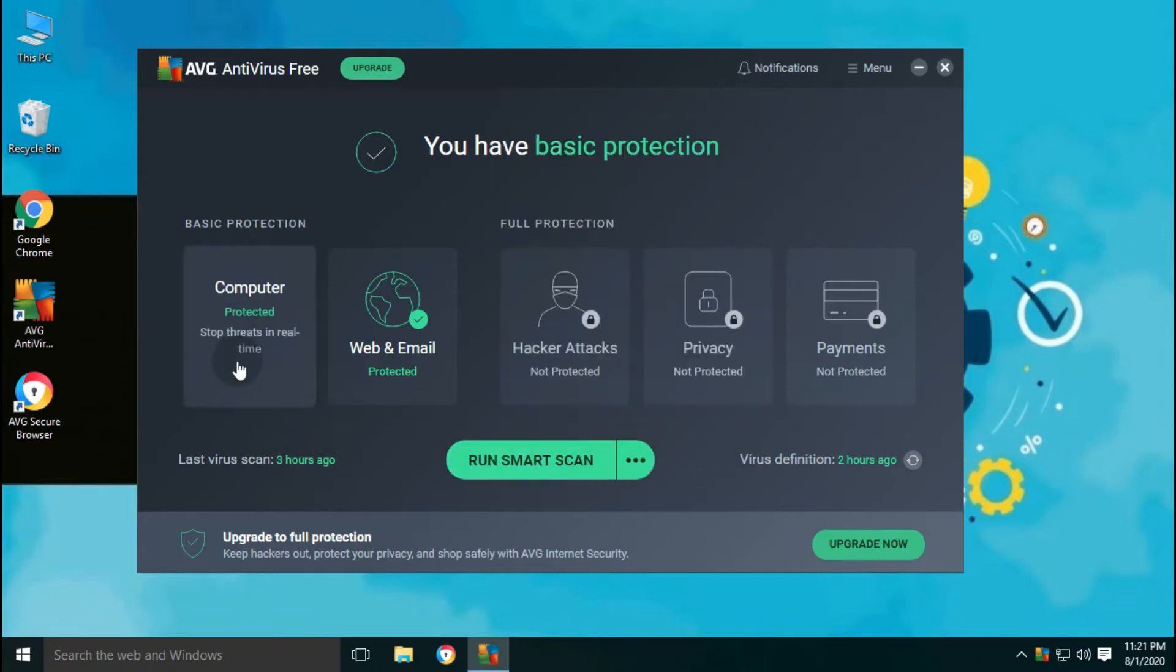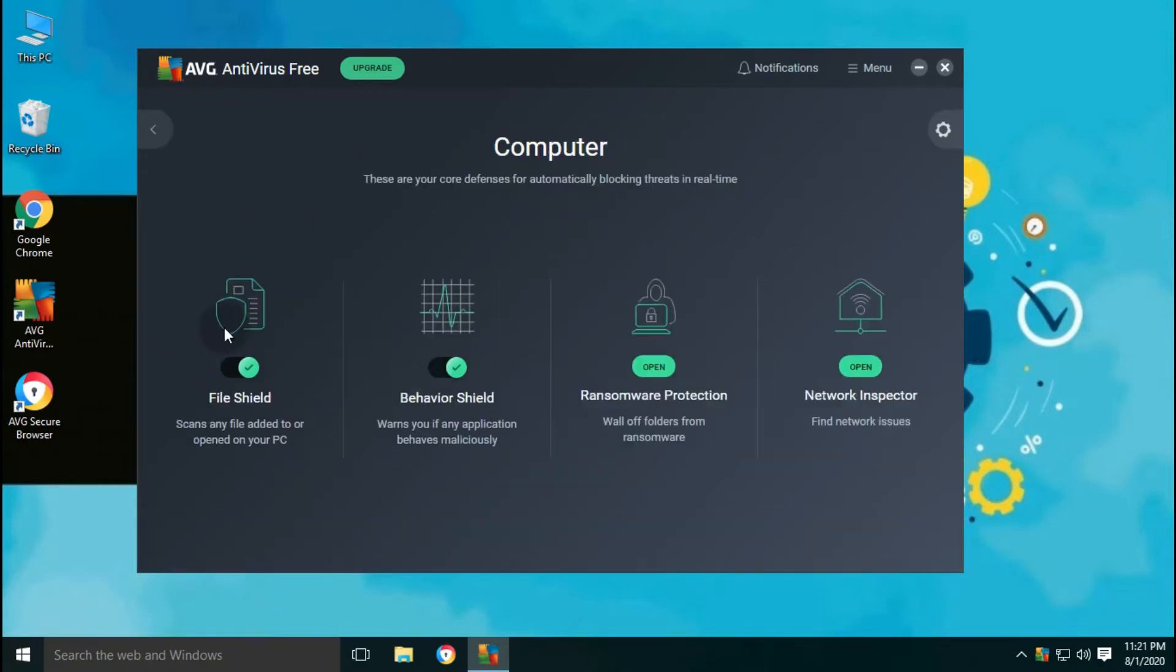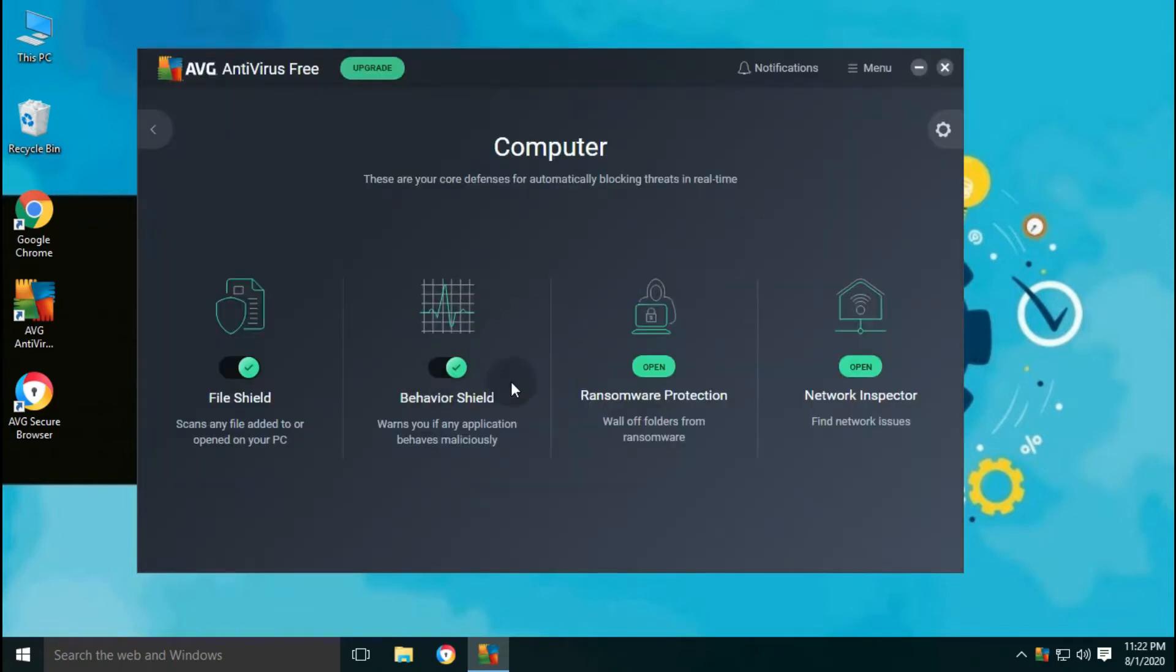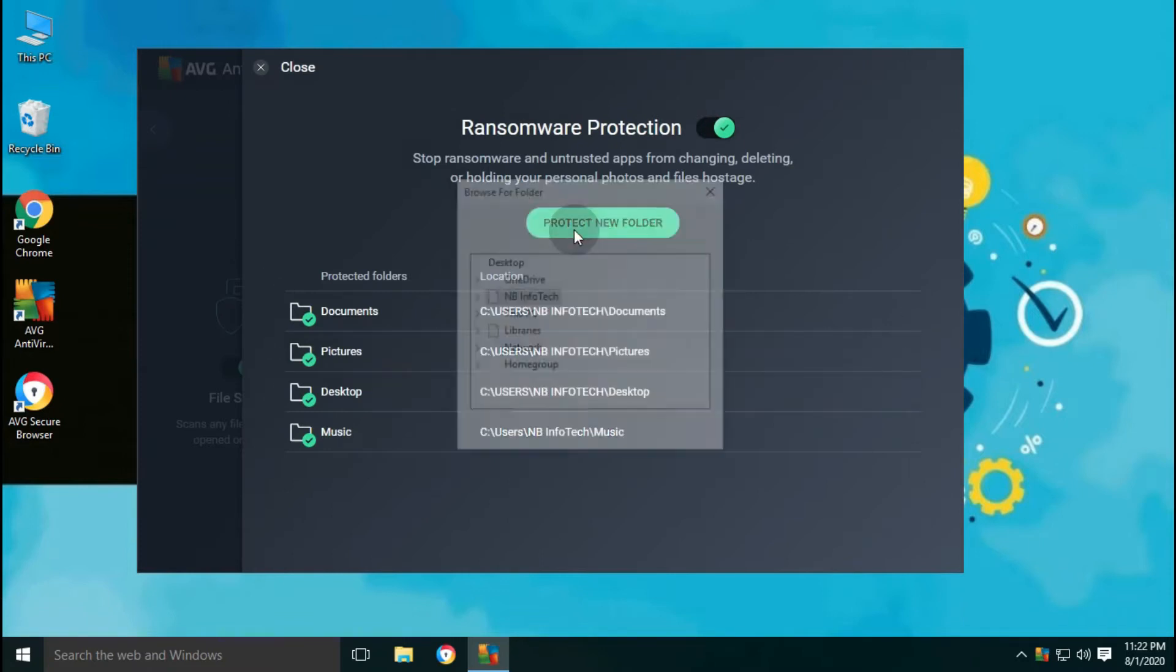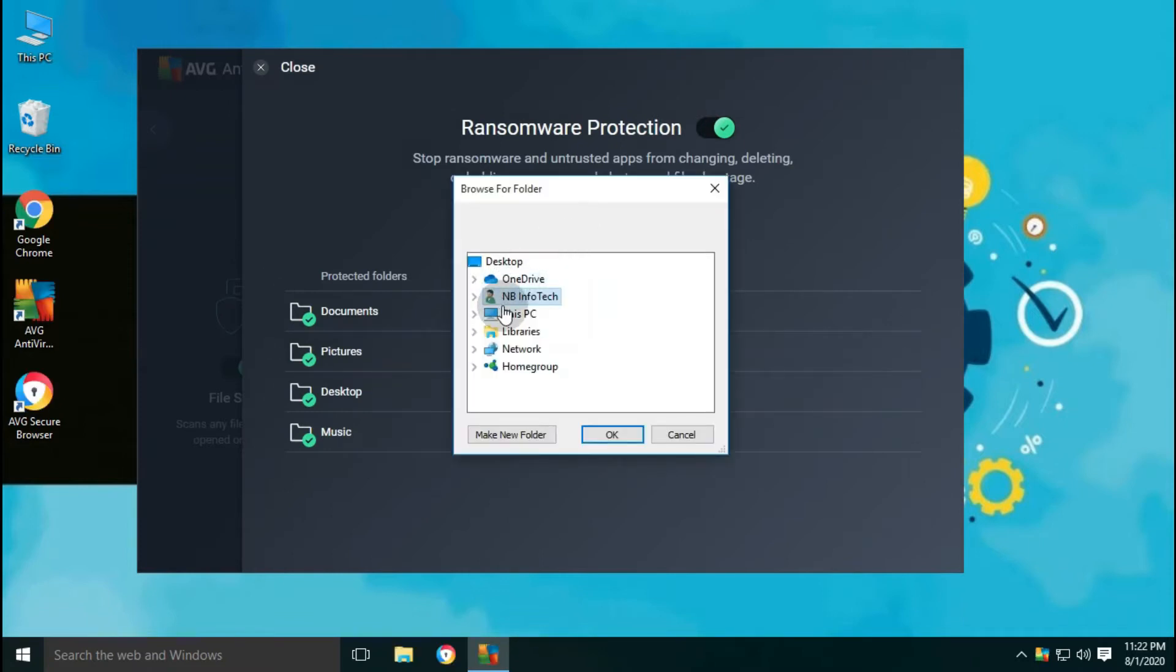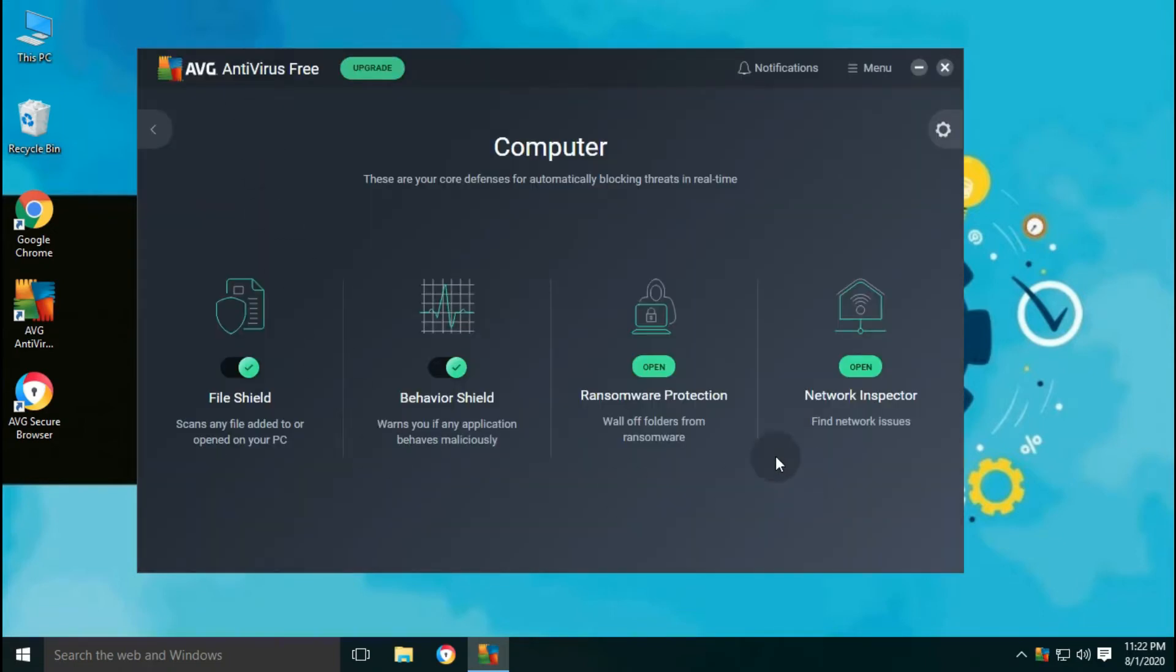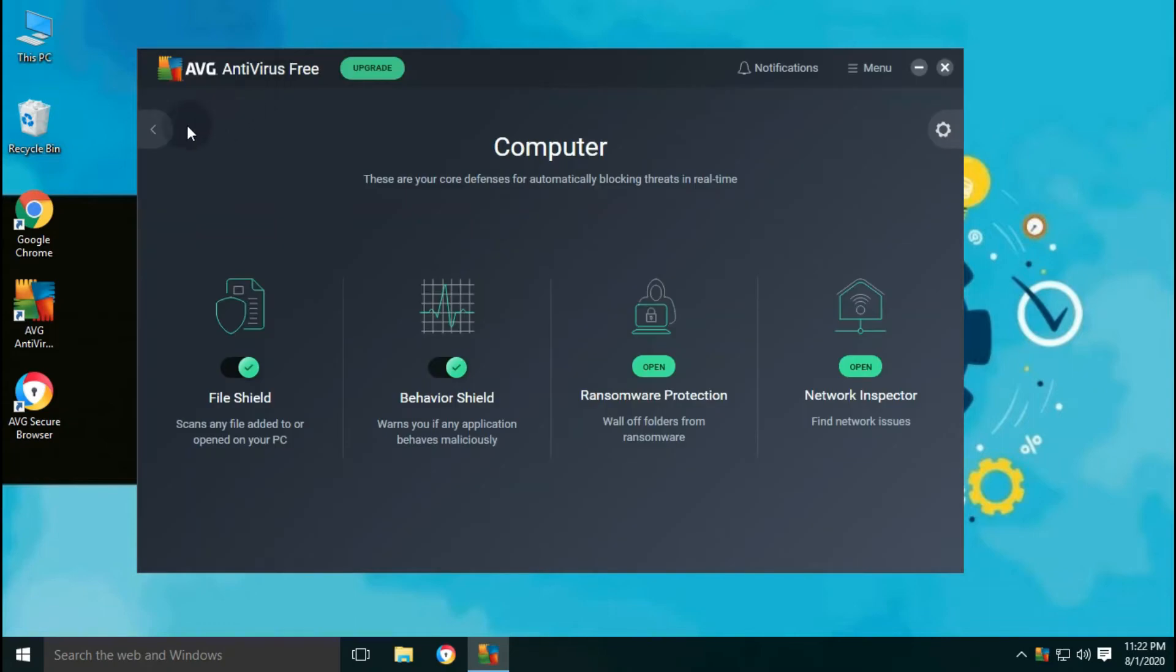In the computer protection tab, you can see file shield, behavioral shield, ransomware protection, and network protection options. You can enable or disable file and behavioral shields from here for temporary or permanent. Ransomware protection allows you to add a custom folder for protection against ransomware. Network inspector automatically detects network weakness and strangers piggybacking on your Wi-Fi.